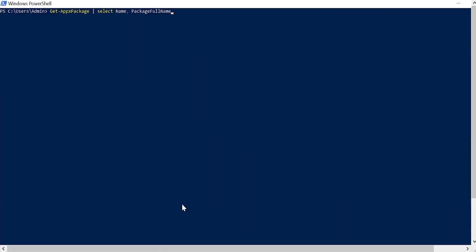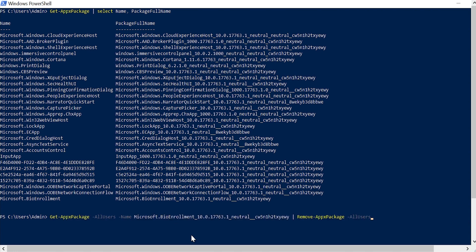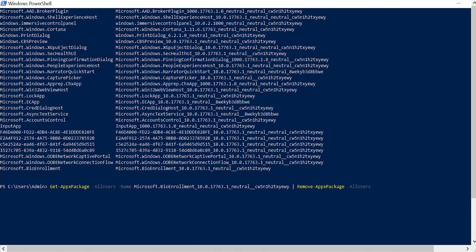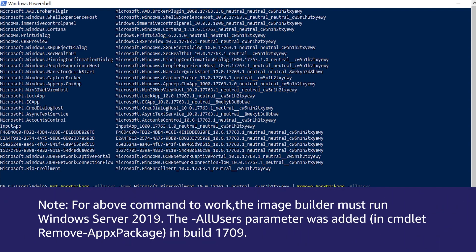To get a list of the Appx packages on the machine, enter the following command. If you want to remove a specific Appx package, enter the following command, replacing the Appx package name with the output from the previous command. Note: for the above command to work, the image builder must run Windows Server 2019.